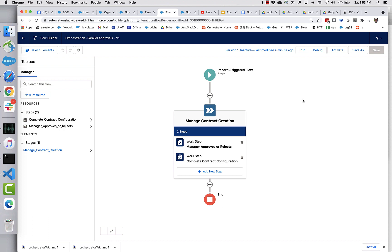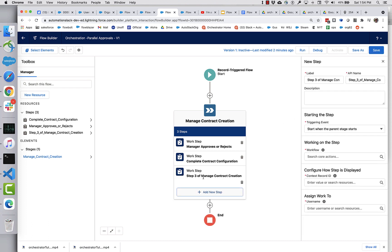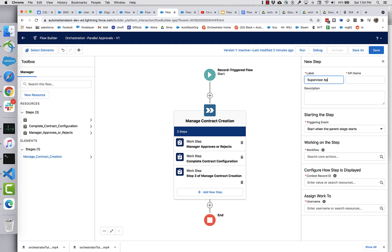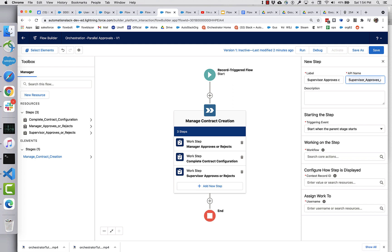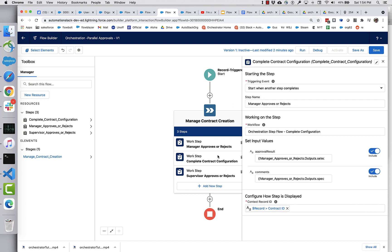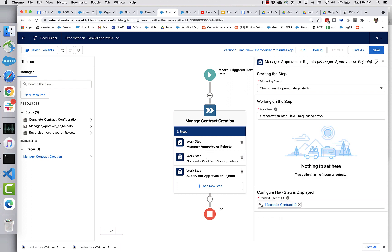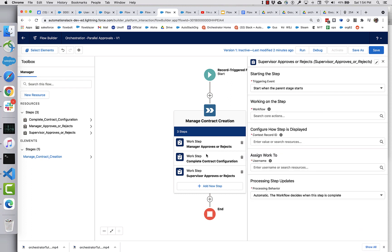Instead of sequencing them so that first one approves it and then the second person approves it, let's have them both approve in parallel so they both get notified at the same time. So I'm adding a third step here and I'm going to call this supervisor approves or rejects. I'm also going to have this start when the parent stage starts. So this complete contract is still configured to start when manager approves or rejects. I've now got this one and this one starting when the stage starts.